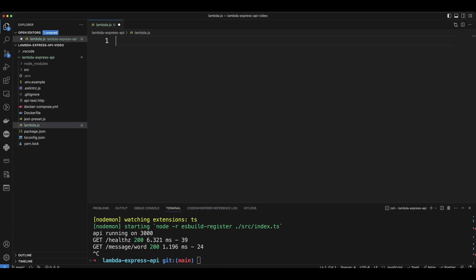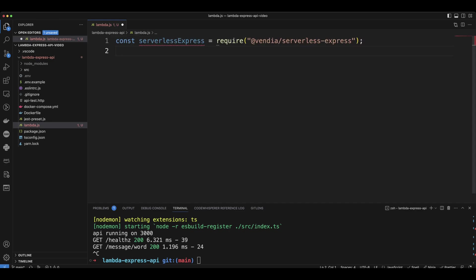In this file, we're going to put the following code. So we're going to get serverless express, and it's going to require Vindia serverless express. And that's basically the magic behind it. This is how Node Express API will be running on Lambda the function.